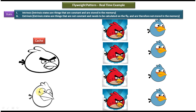In flyway design pattern two states are there. One is Intensic and another one is Extensic. Intensic states are things that are constant and stored in the memory. Extensic states are things that are not constant and need to be calculated on the fly and therefore not stored in the memory. So in this example, the shape of Angry Bird is constant — that is the Intensic state. And color of Angry Bird is Extensic because it is not constant. One time it will be red color, one time it will be blue color, one time it will be yellow color. So color is not constant, so it is the Extensic state.